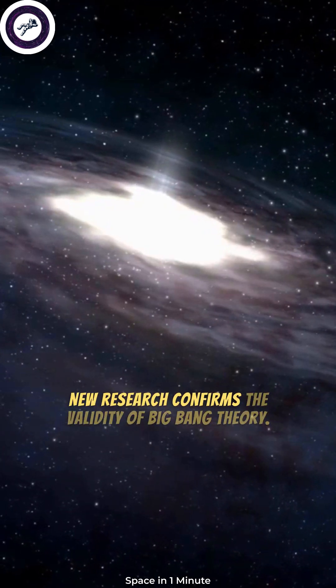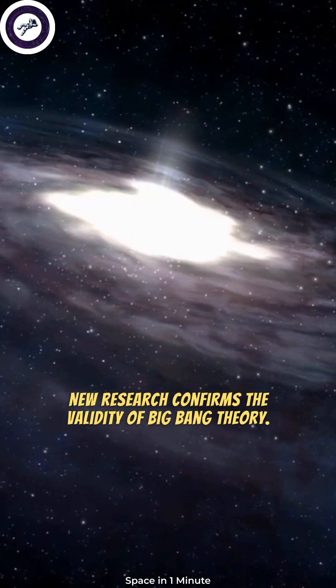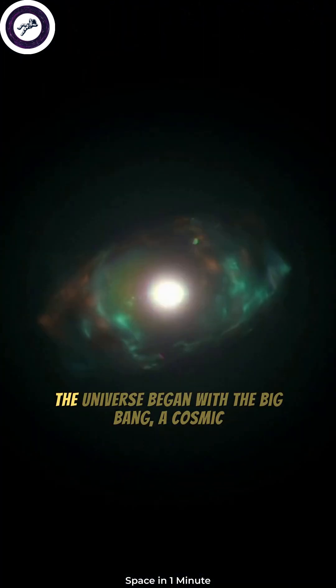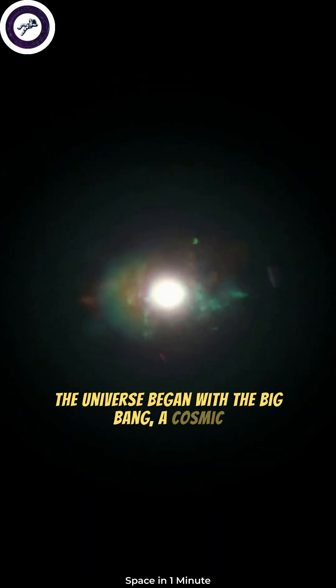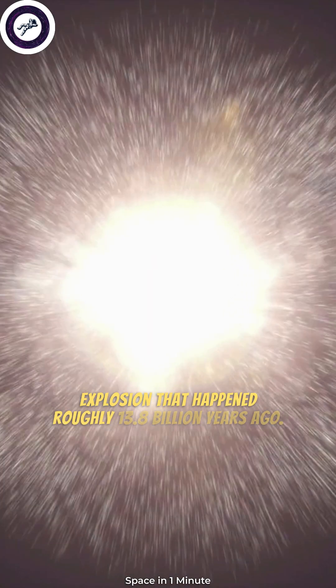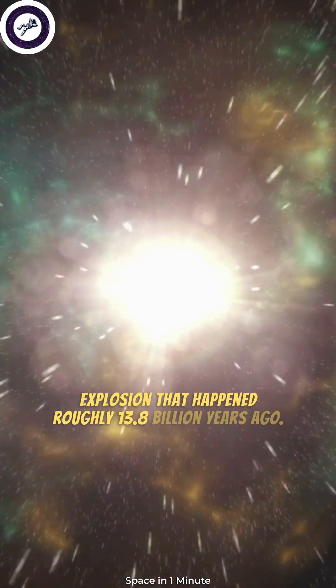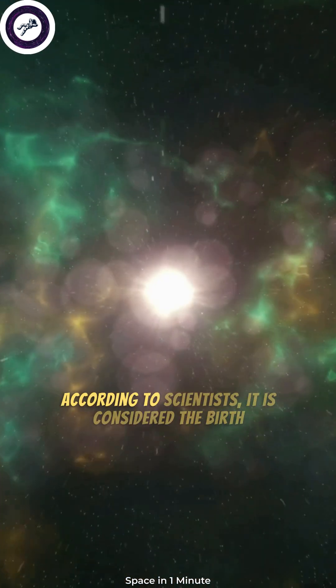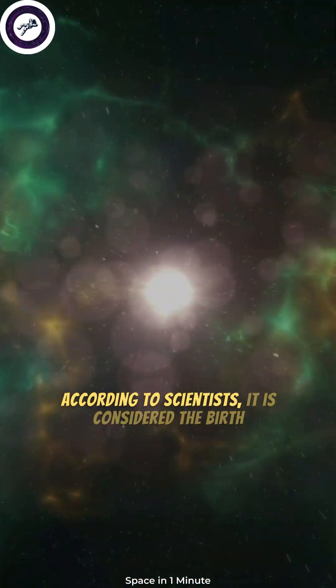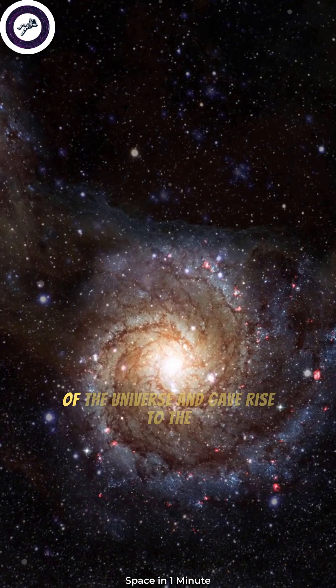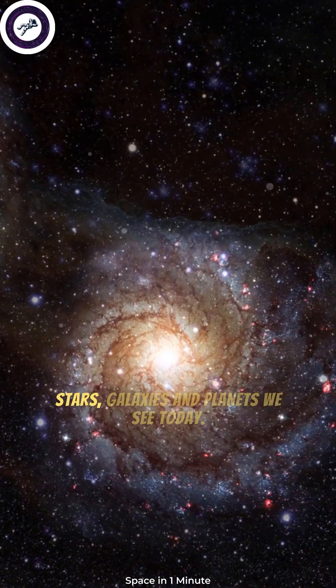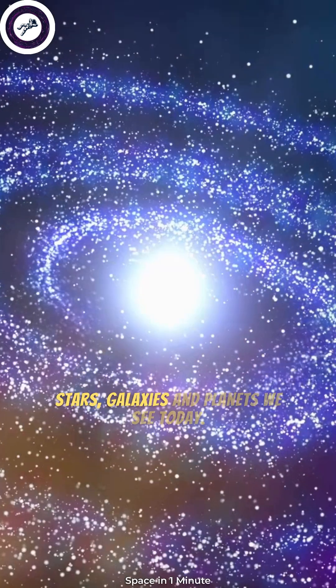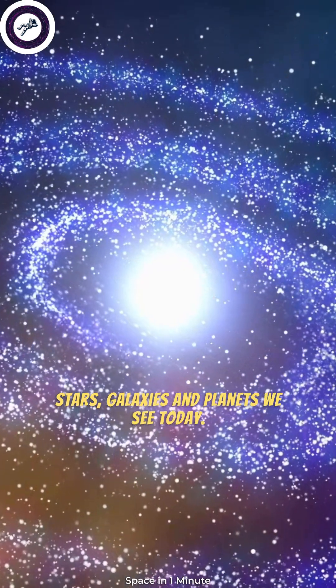New research confirms the validity of Big Bang Theory. The universe began with the Big Bang, a cosmic explosion that happened roughly 13.8 billion years ago, according to scientists. It is considered the birth of the universe and gave rise to the stars, galaxies, and planets we see today.